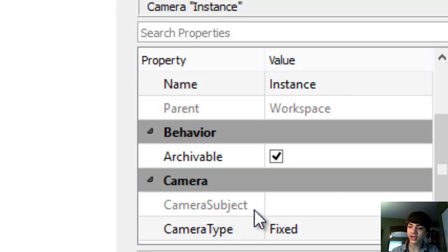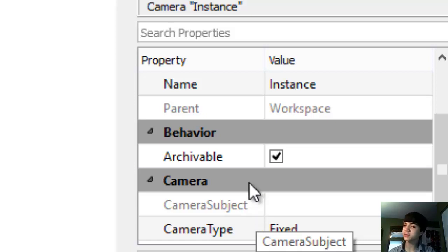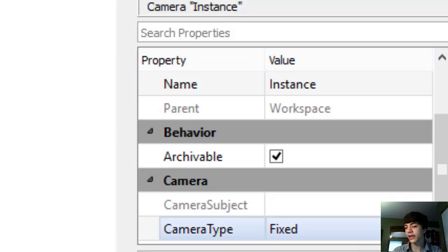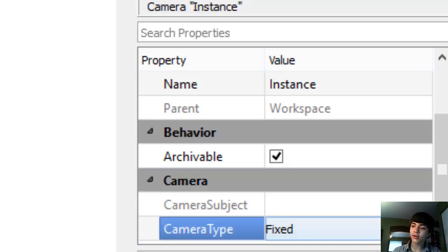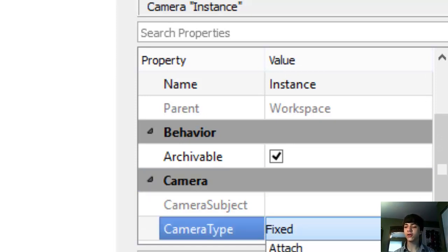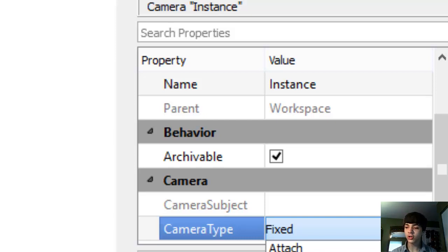Next is camera subject — I haven't really explained that yet. Camera type is what we're working on though. Camera type has several different values: attach, custom, fixed, follow, scriptable, track, watch.